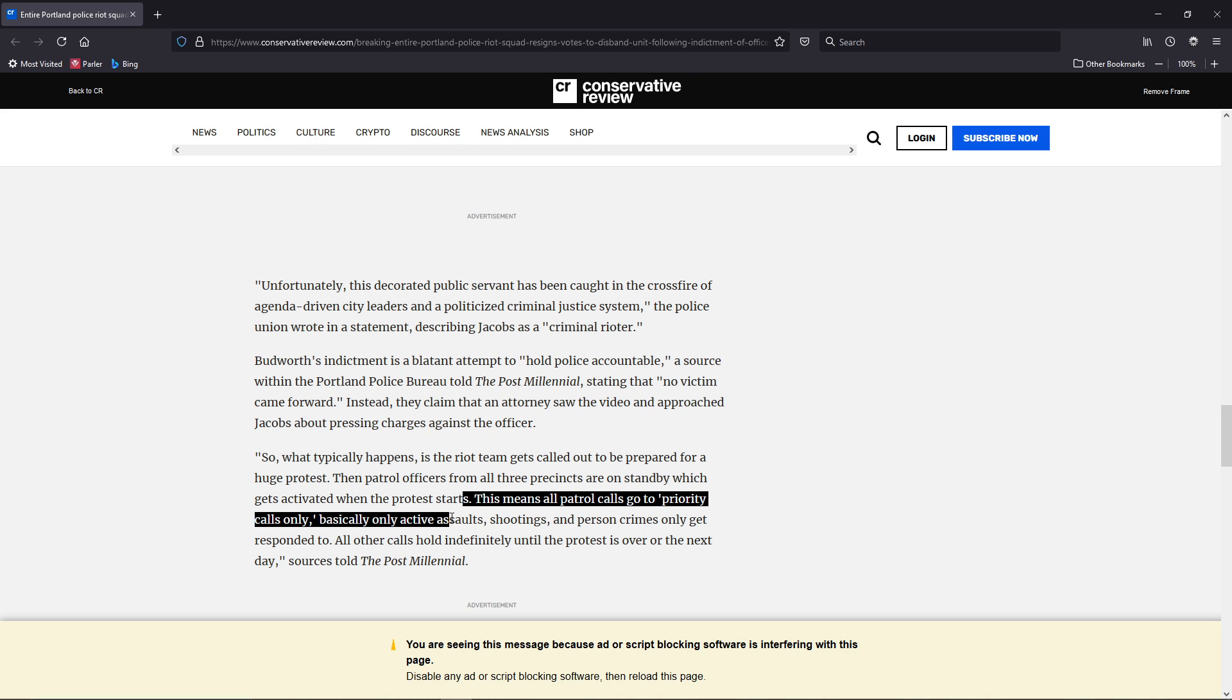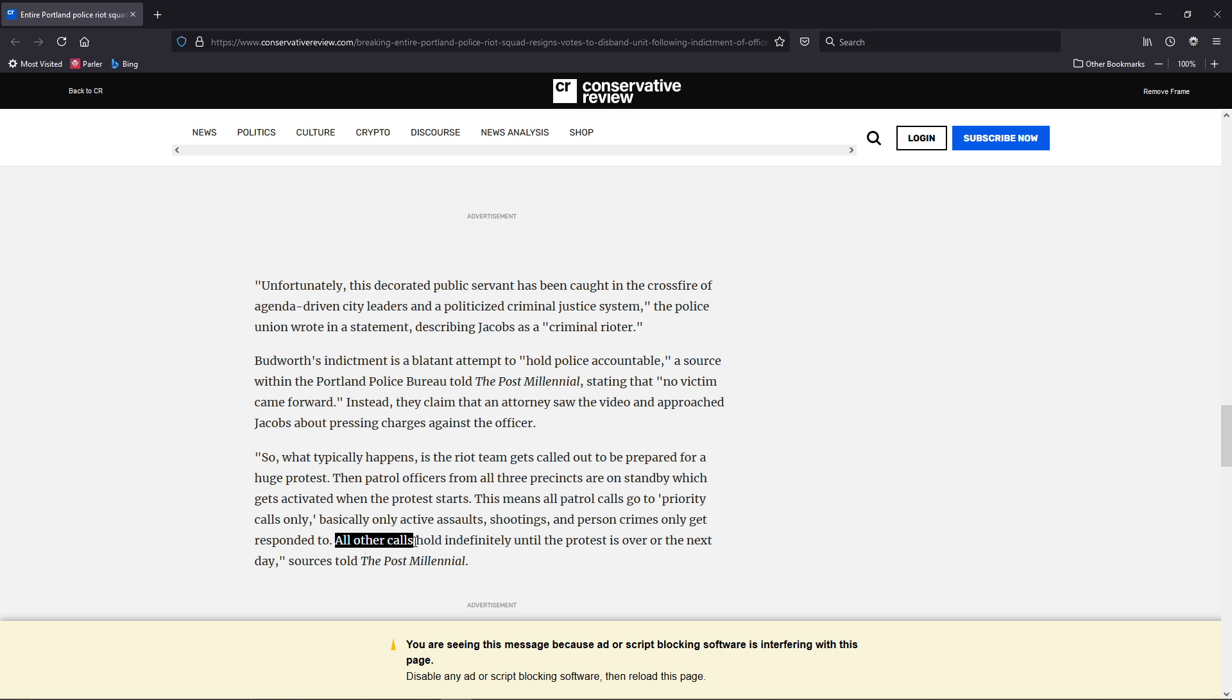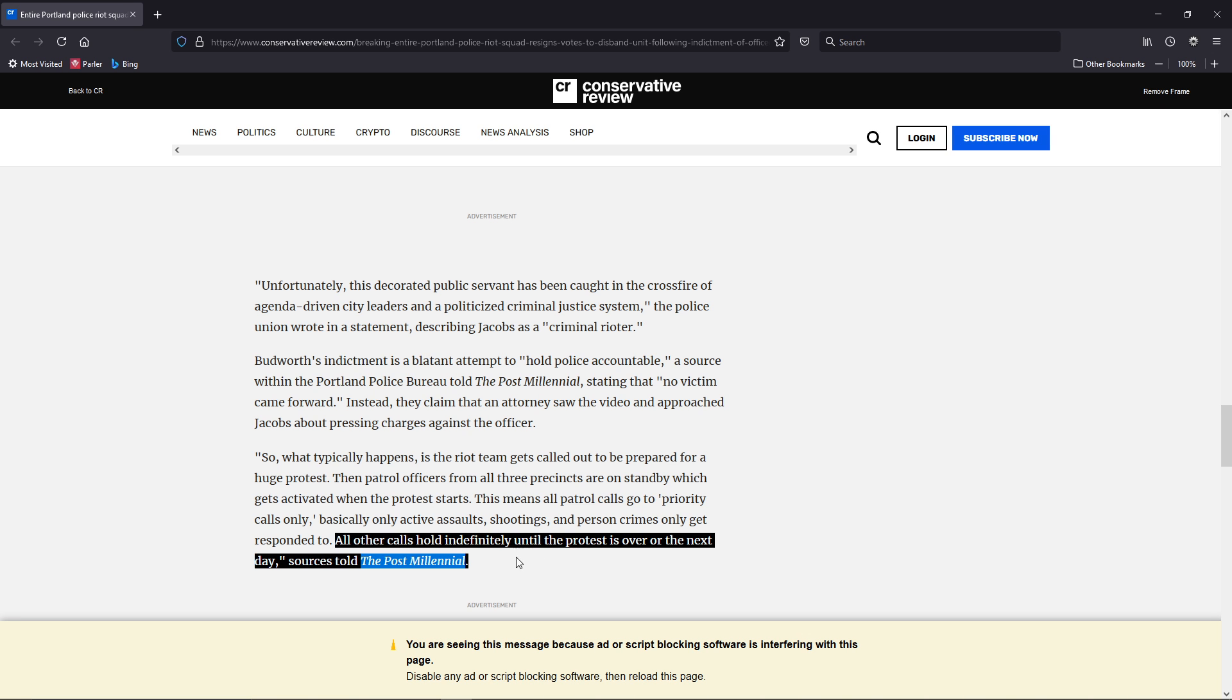Basically, only active assaults, shootings, and person crimes only get responded to. All other calls hold indefinitely until the protest is over, or the next day.